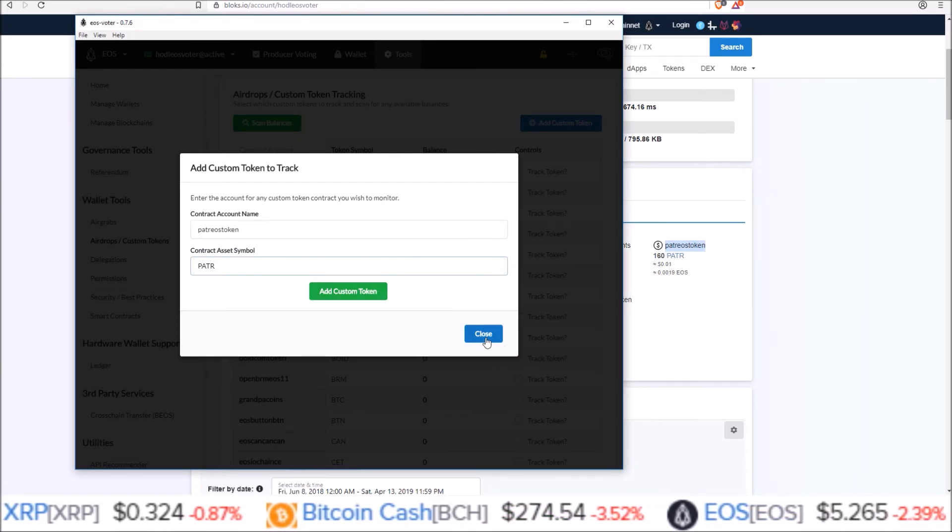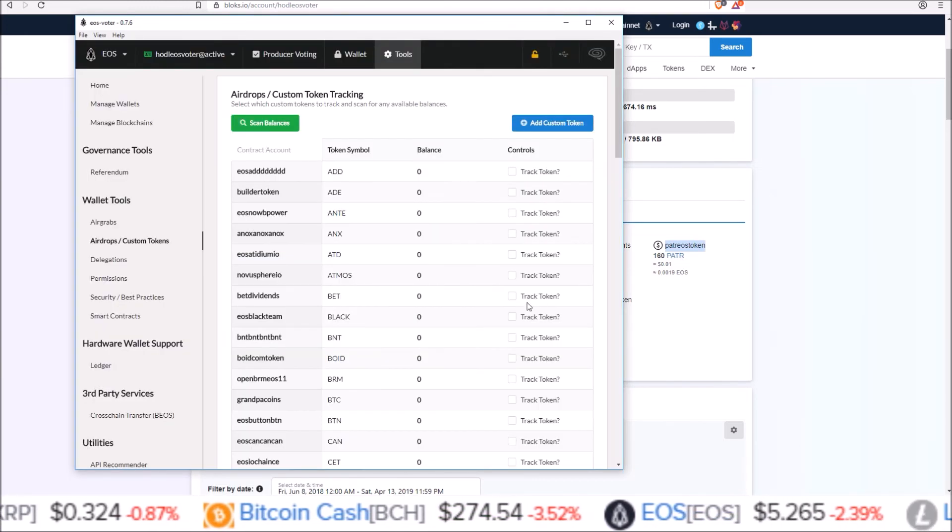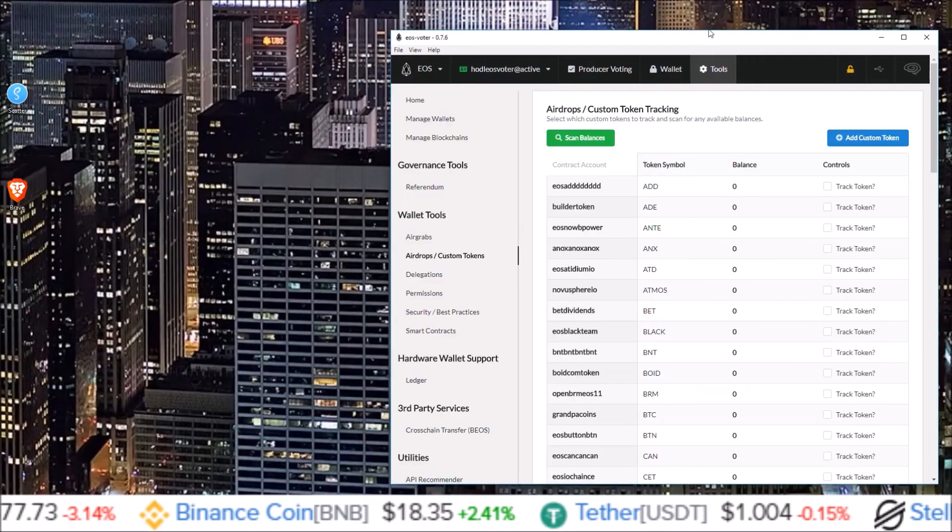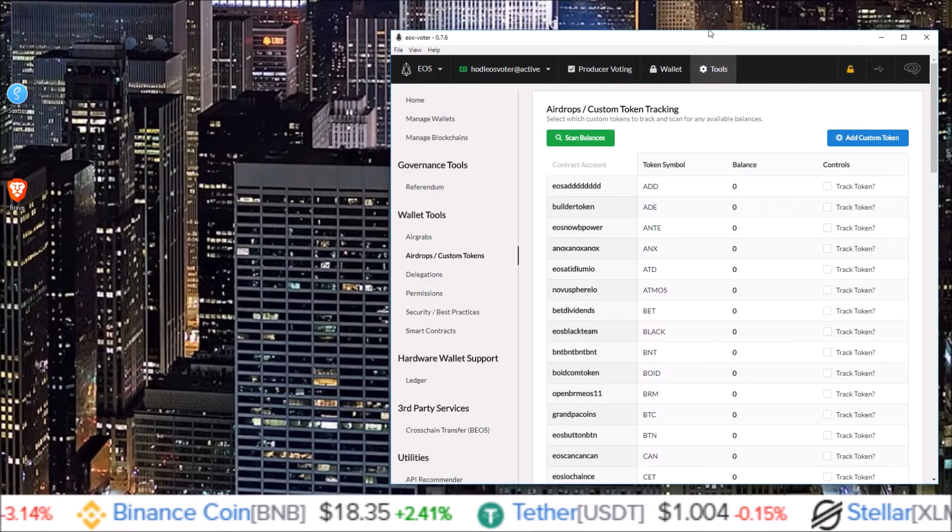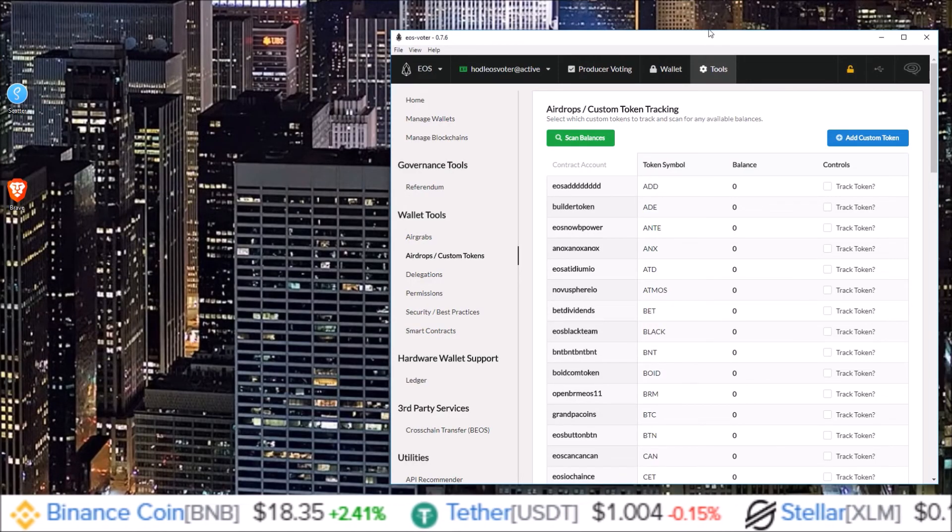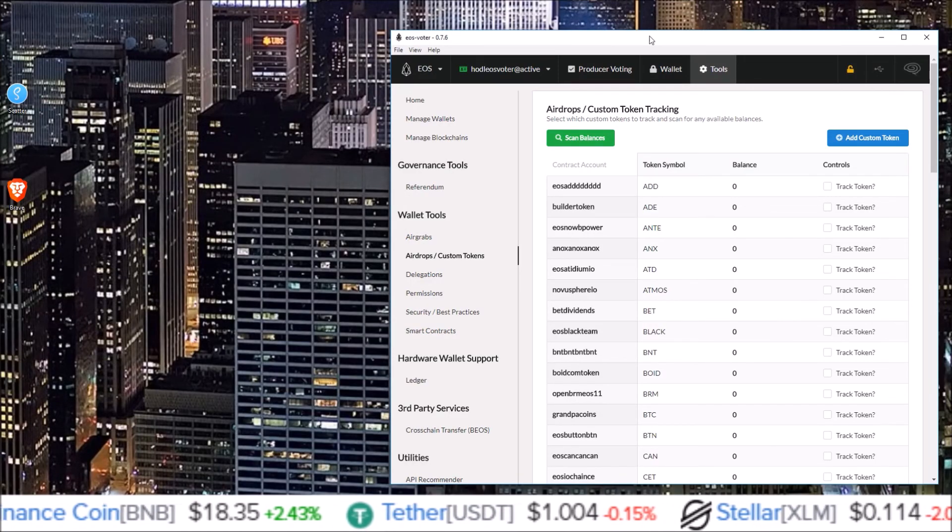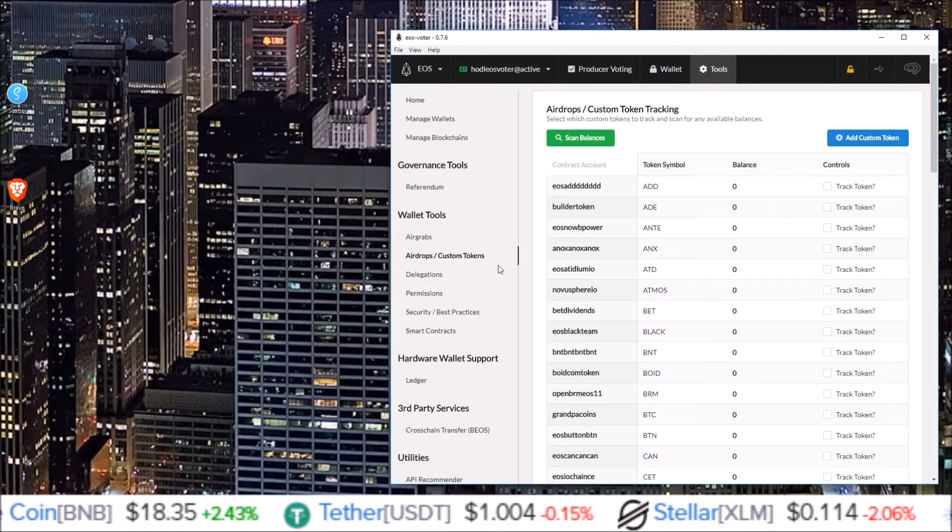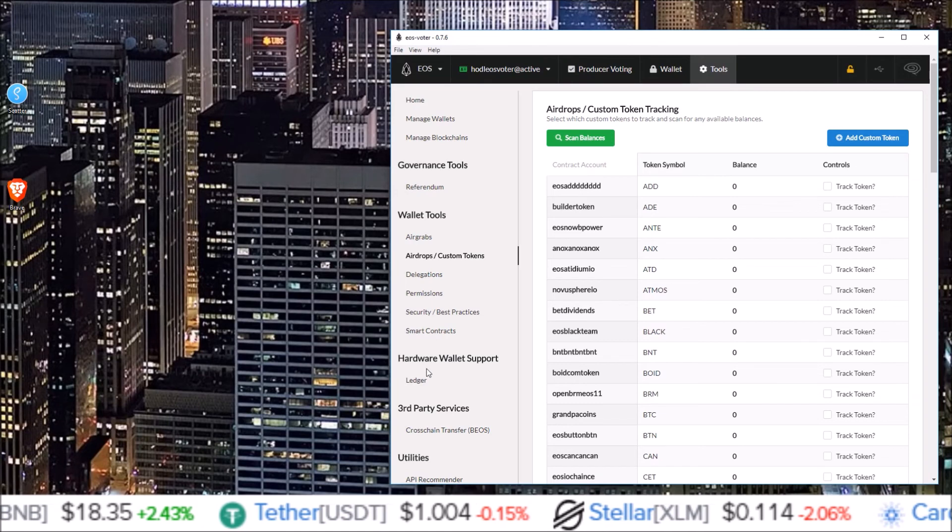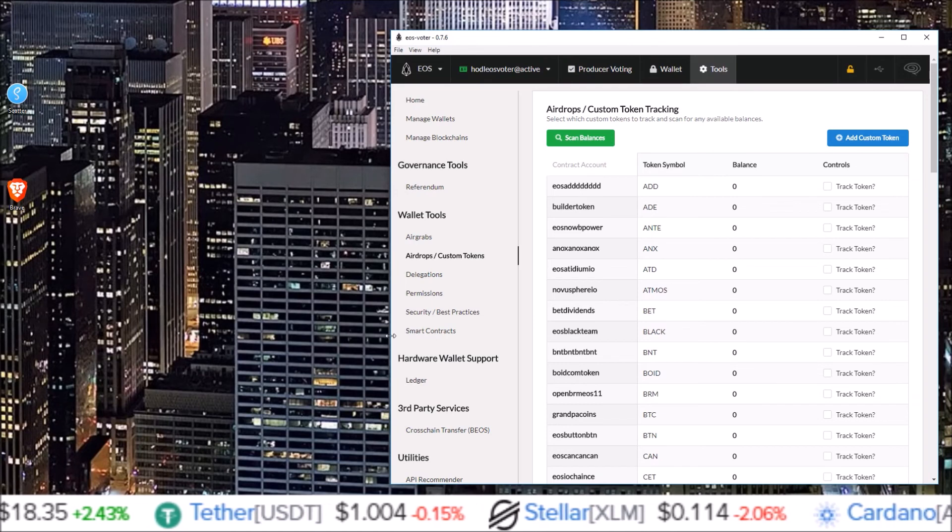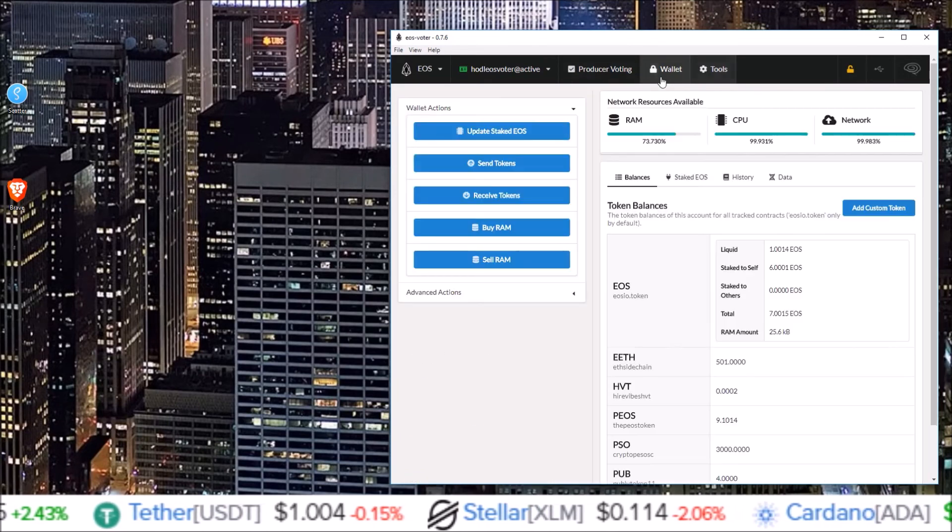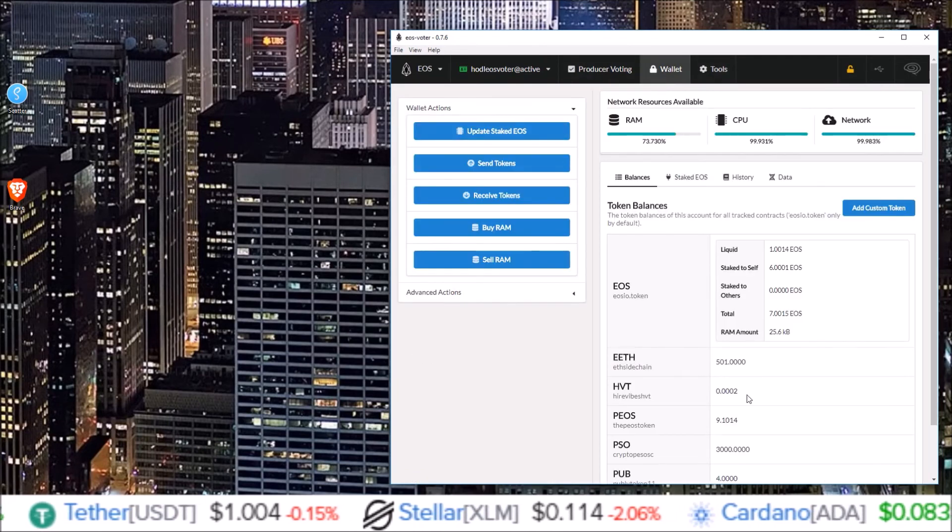Just make sure that's correct from the block Explorer, contract account name Patriots token, symbol P A T R, add custom token and that would add it into the list for you. There you go guys, that's how you add your airdrops into Graymass EOS voter wallet and squirrel wallet if they are not showing up in your wallet section.